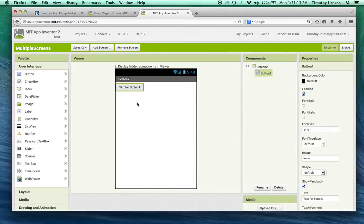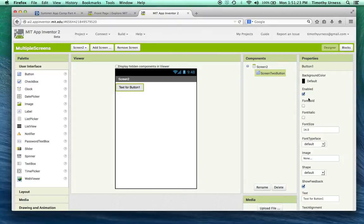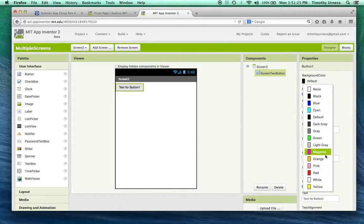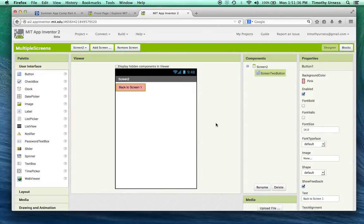In screen two, let's add another button. To distinguish it, rename it to 'screen two button', change its background color to something distinguishable like pink, and change the text to 'back to screen one'.